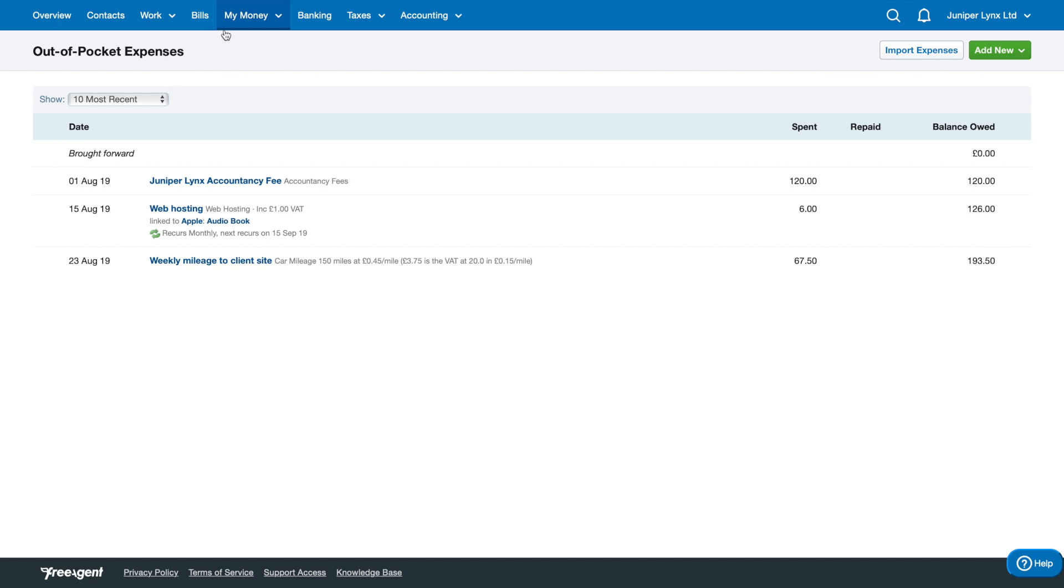We've looked at the My Money Expenses section where you add your out-of-pocket costs into FreeAgent and can then repay yourself once the company has the money. The next section we're going to look at is My Money Dividends.